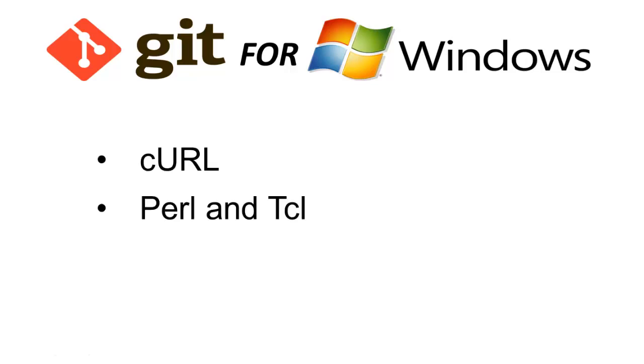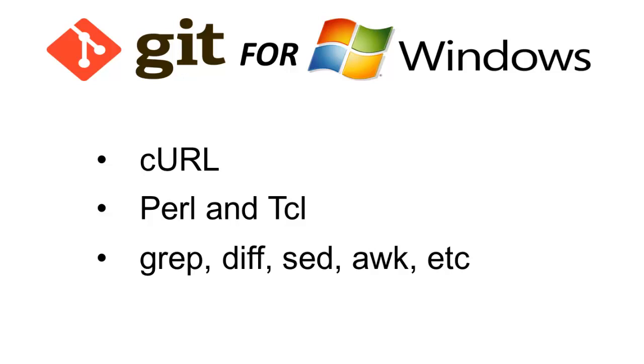Perl and TCL, Unix tools such as DIFF and GREP, SSH.